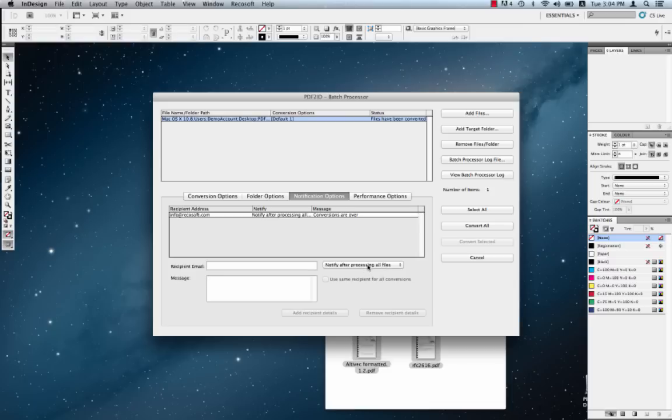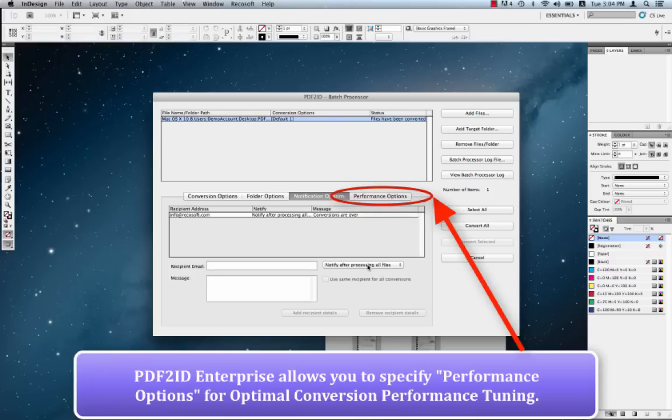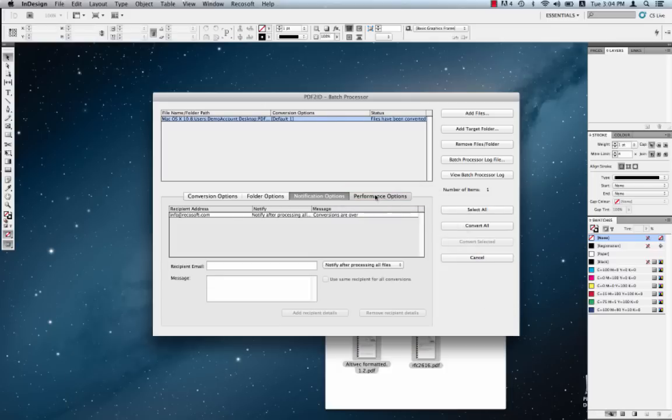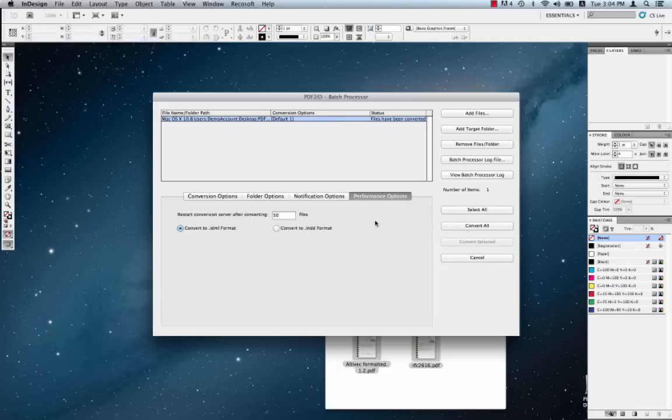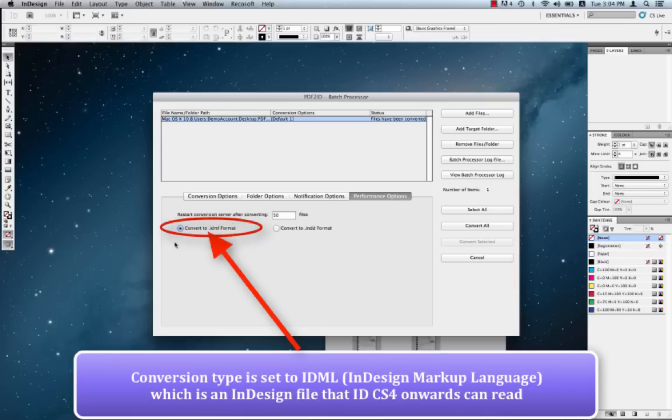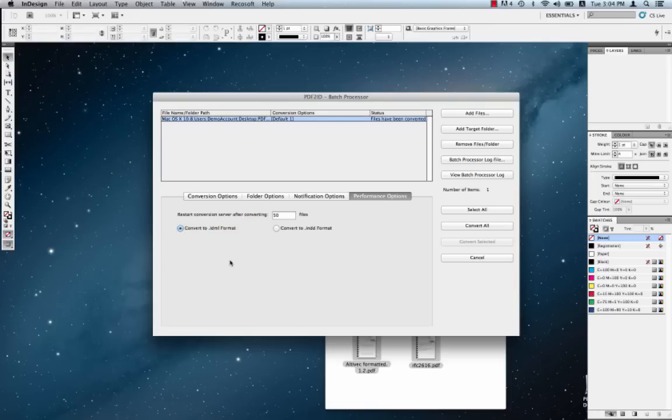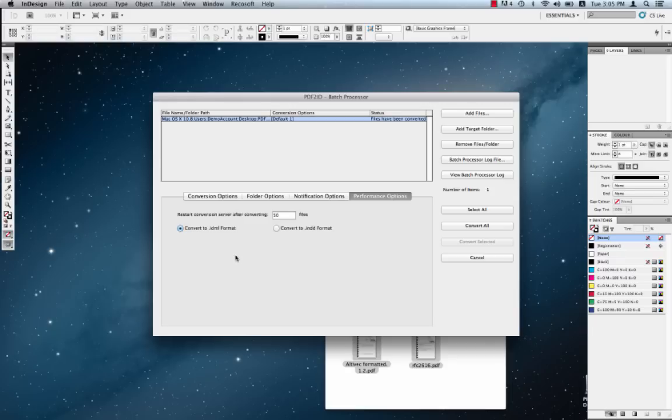Finally, we also want to introduce you to the performance options of PDF2ID Enterprise. So let's just click on performance options. By default, the conversion type is set to IDML as depicted over here. IDML is the InDesign markup language type and everyone knows that the InDesign markup file can be read by anything from InDesign CS4 and above. It's an extremely file exchange friendly format and it's a native InDesign file also. And there are systems that accept the IDML files that can also process IDML files, which is really ideal in a workflow automation situation.